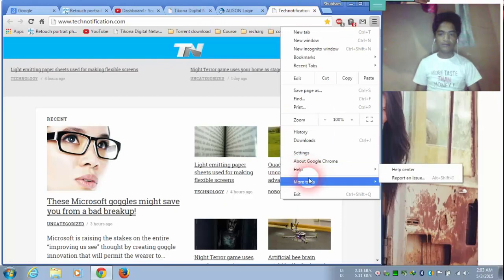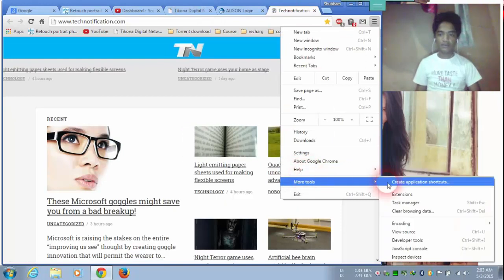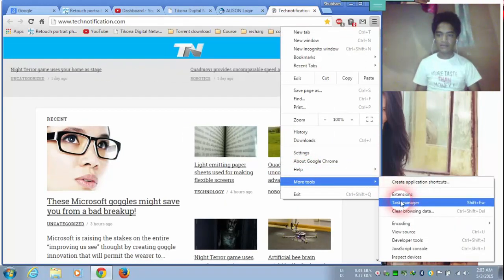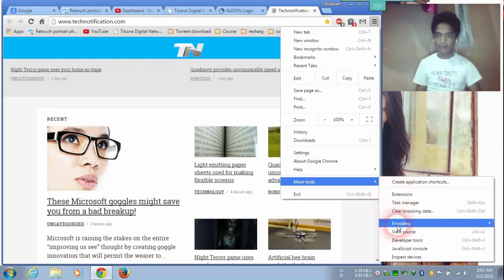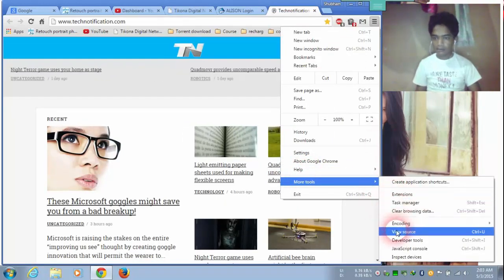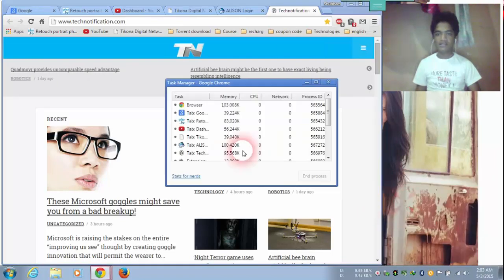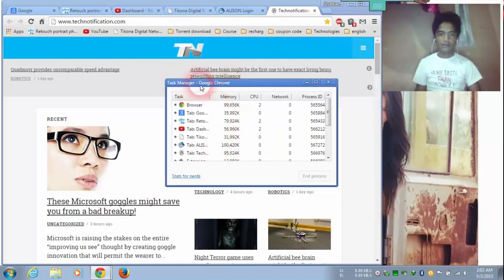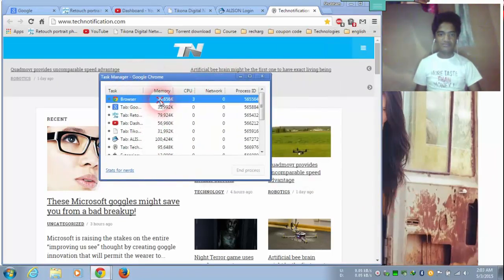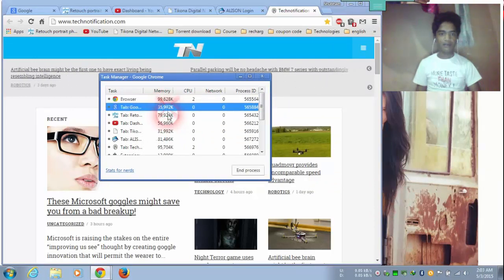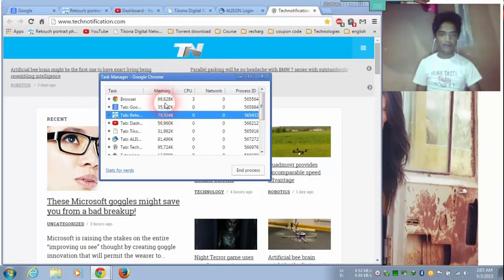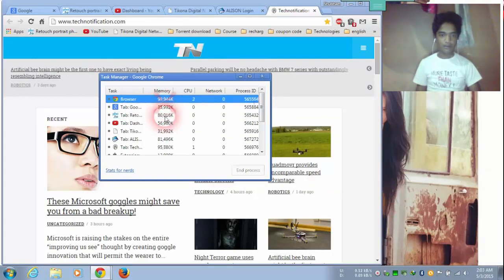And first, check the processing details. And keep the task manager. Your memory process is very highly. And look here.